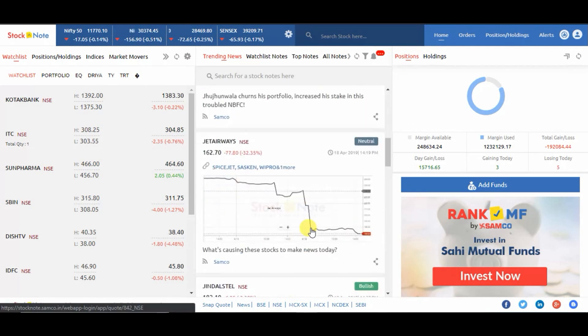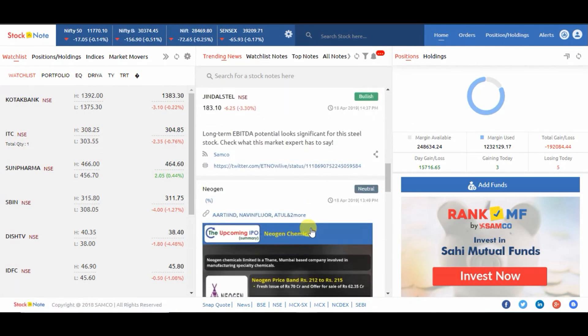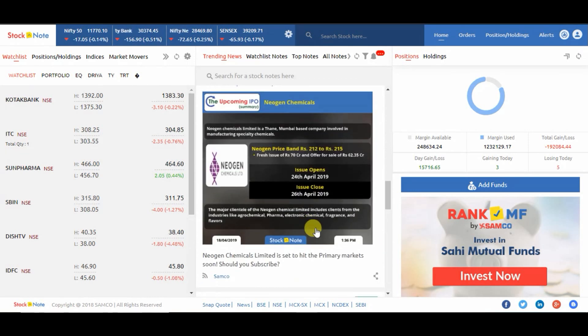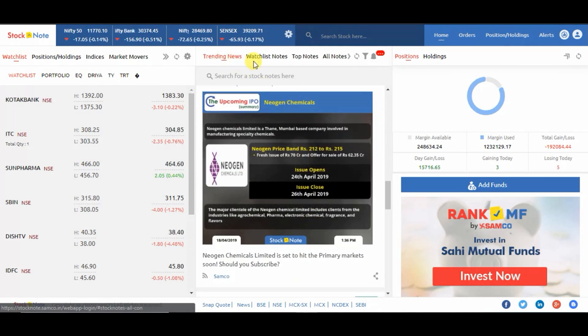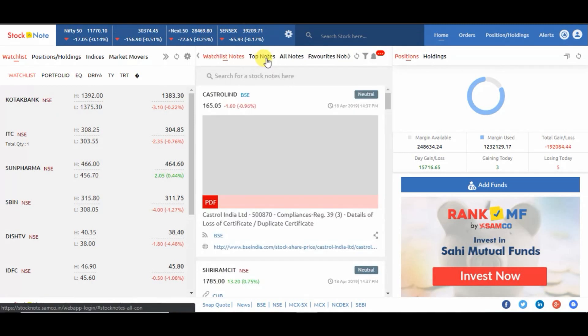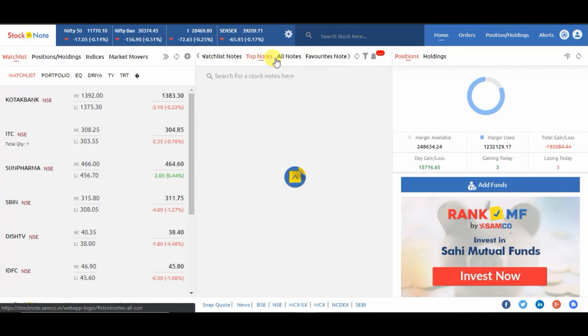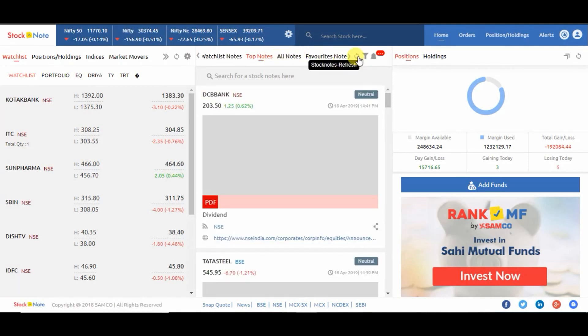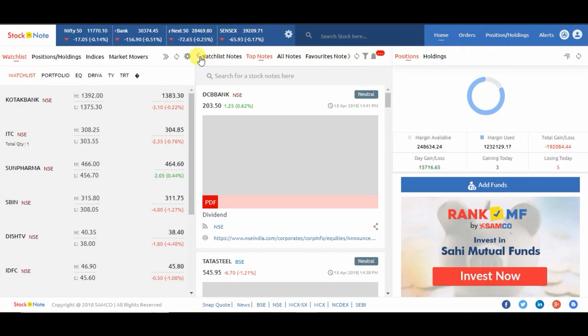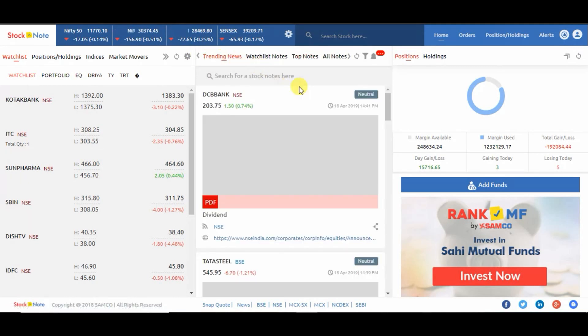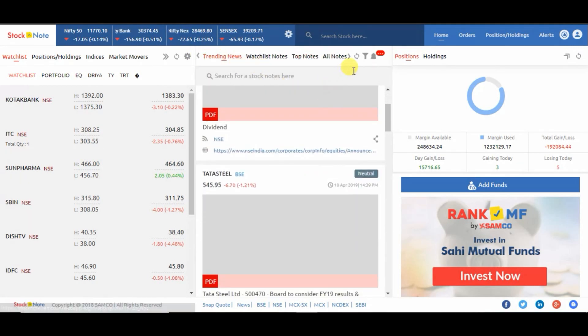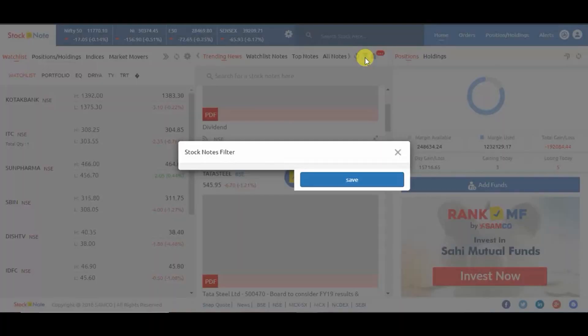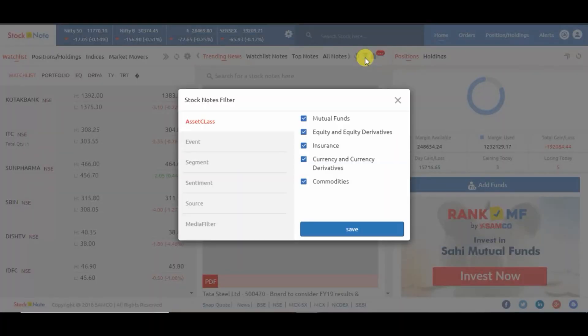Click on trending news, watch list notes, top notes, all notes, or your favorite notes. You can refresh the feed by clicking on the refresh icon. You can also filter the feeds by clicking on the filter icon.